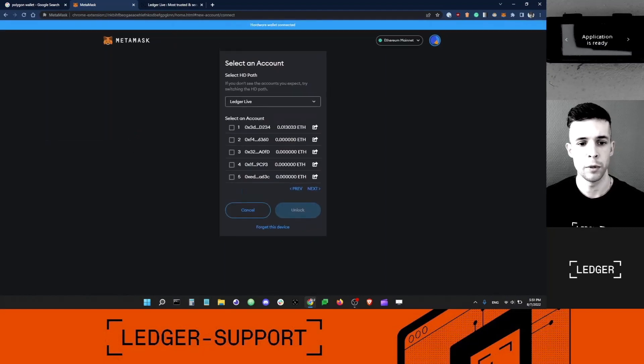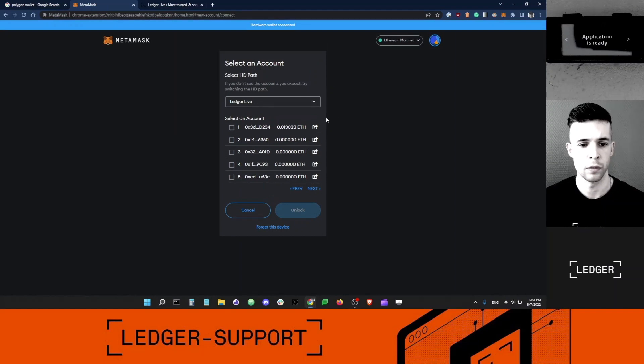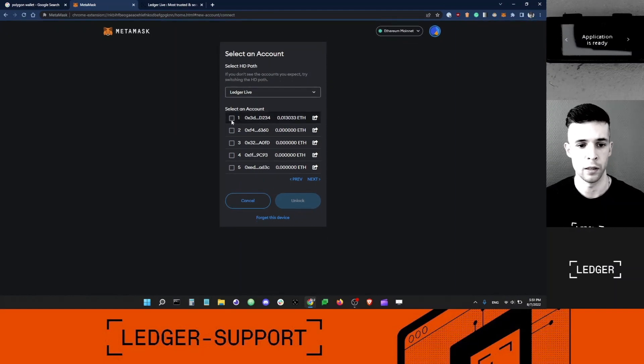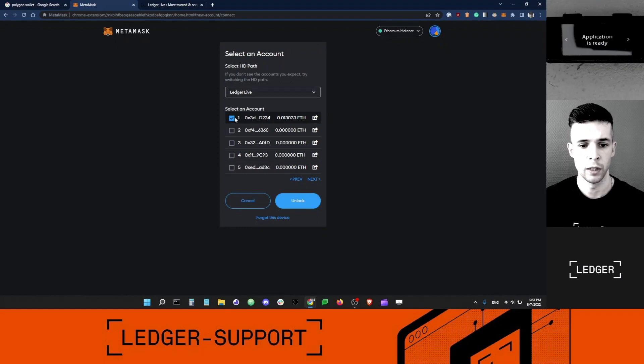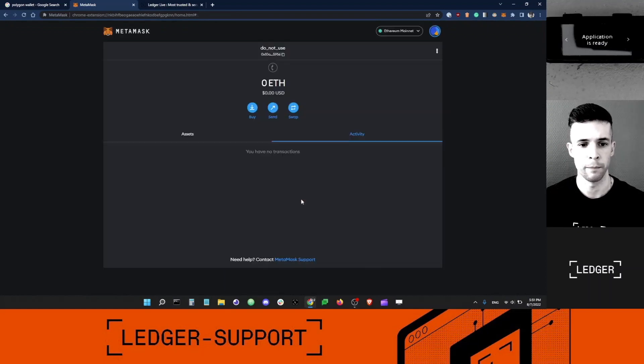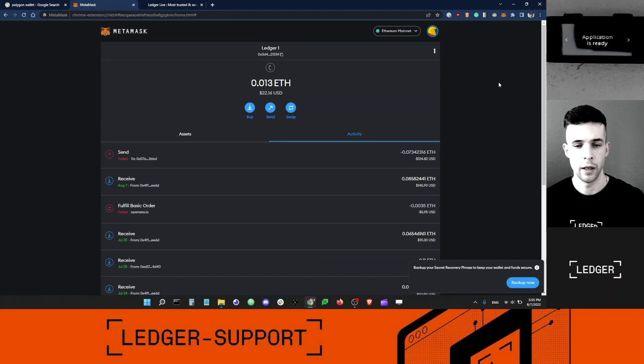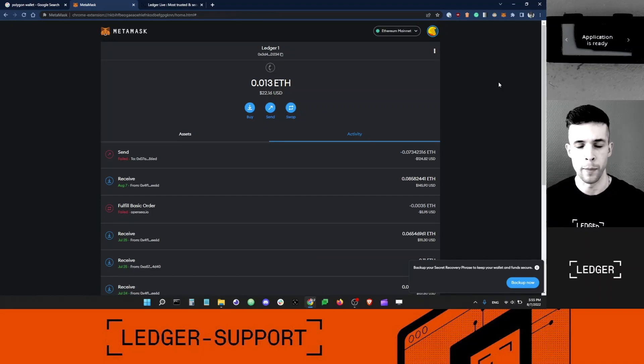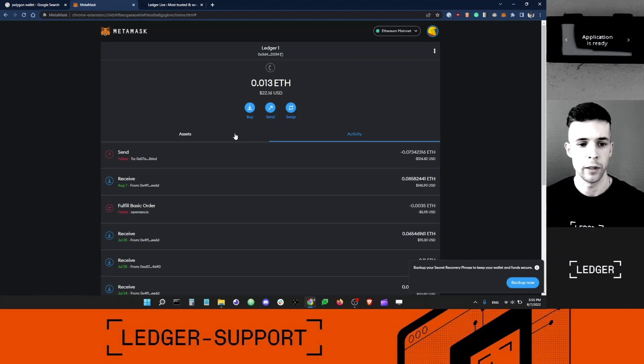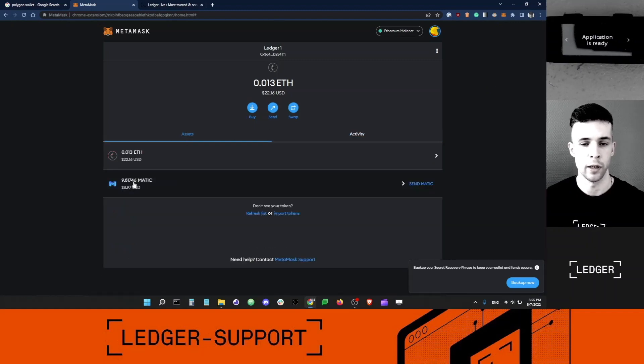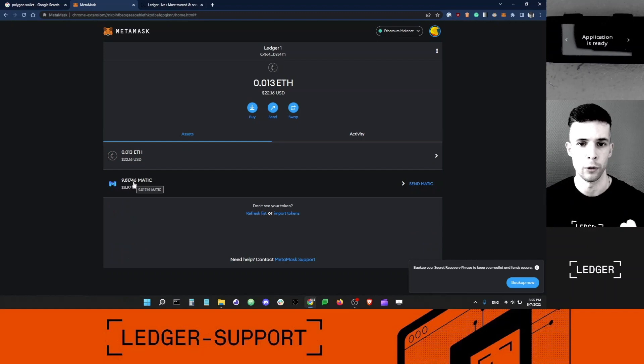It's giving me a list of accounts. The account with my MATIC is actually the first one on the list here. That's the one I want to unlock. I've connected my Ledger Ethereum account. I'm now ready to stake the MATIC that's in it. You can see my MATIC balance here.